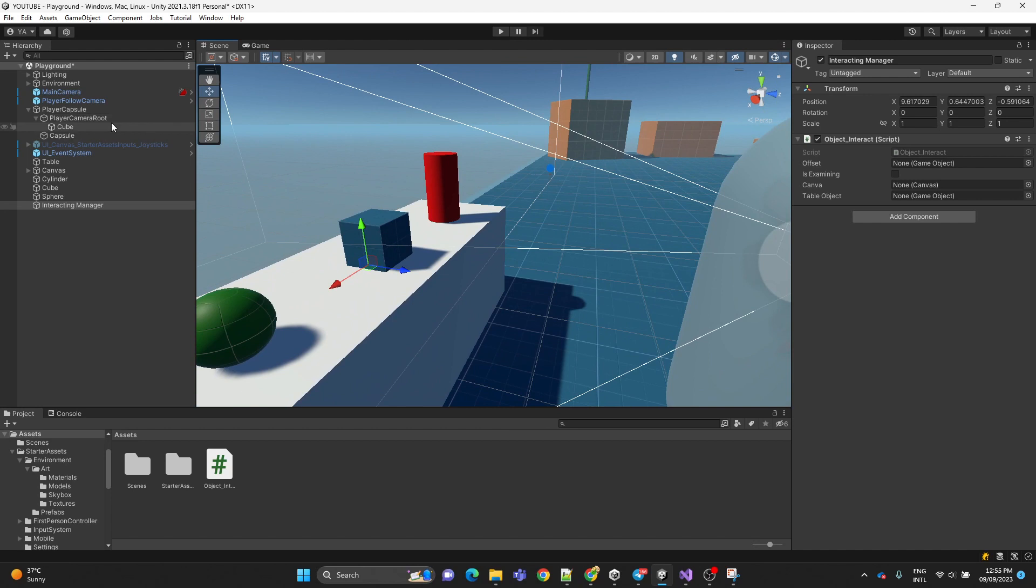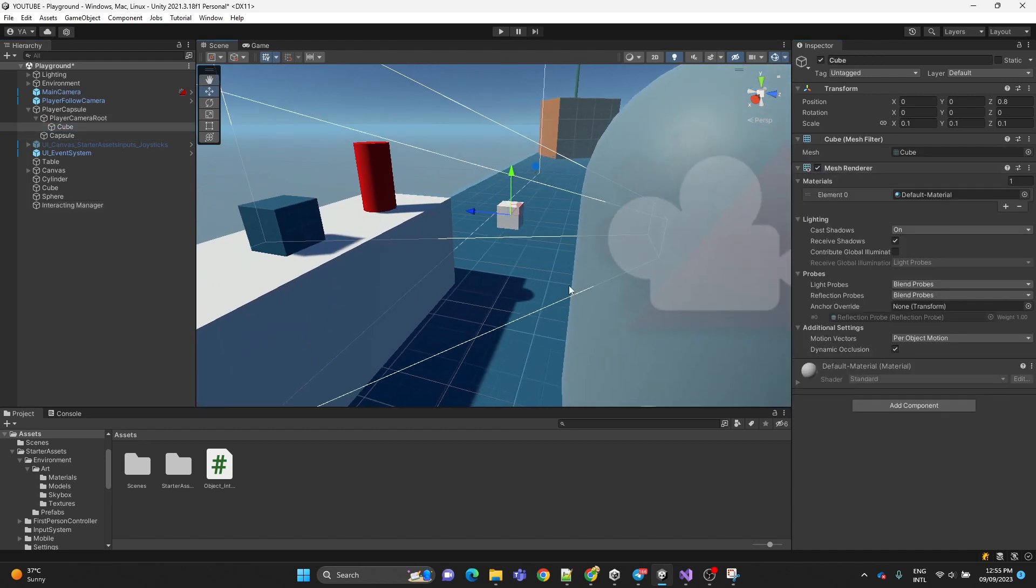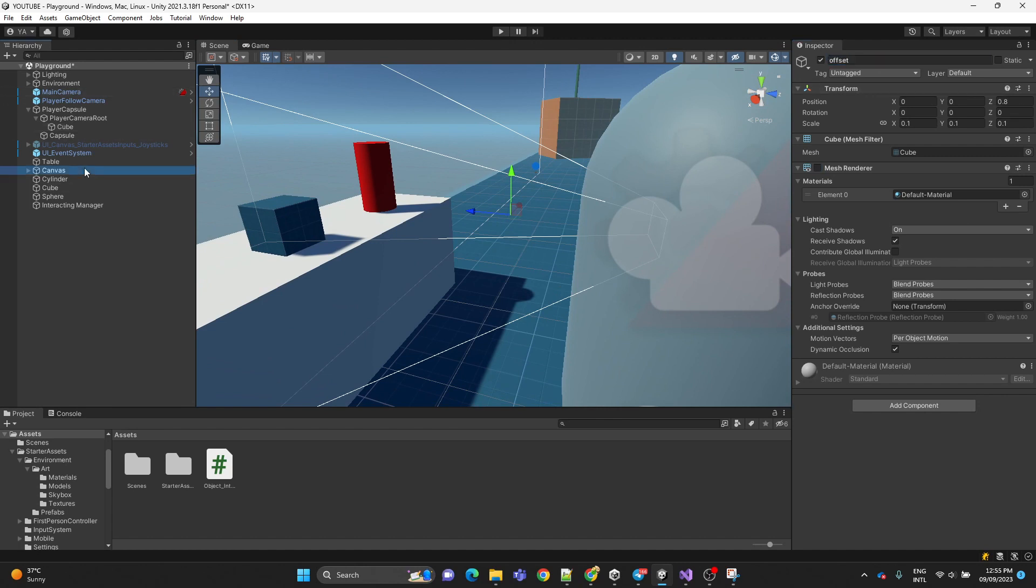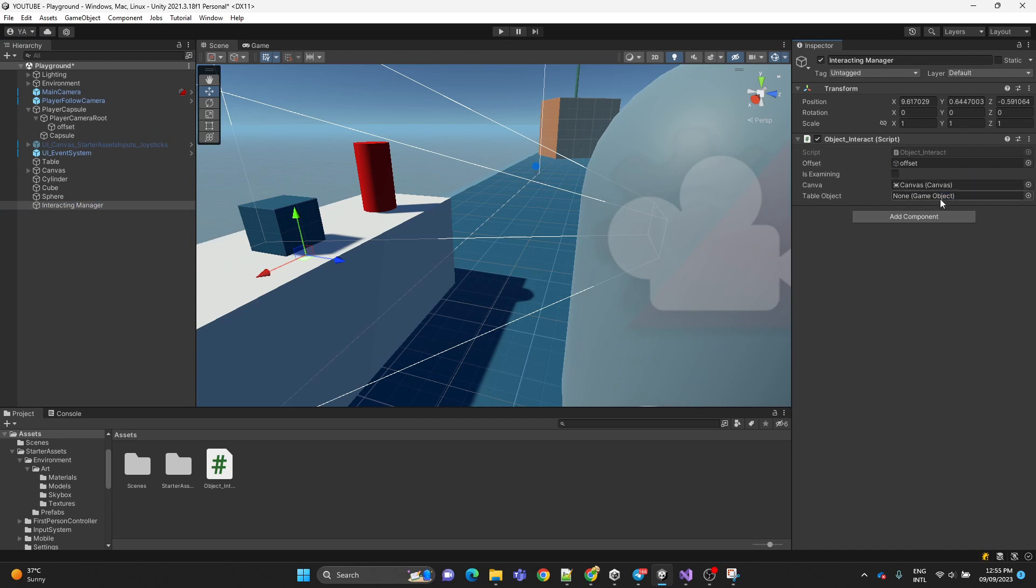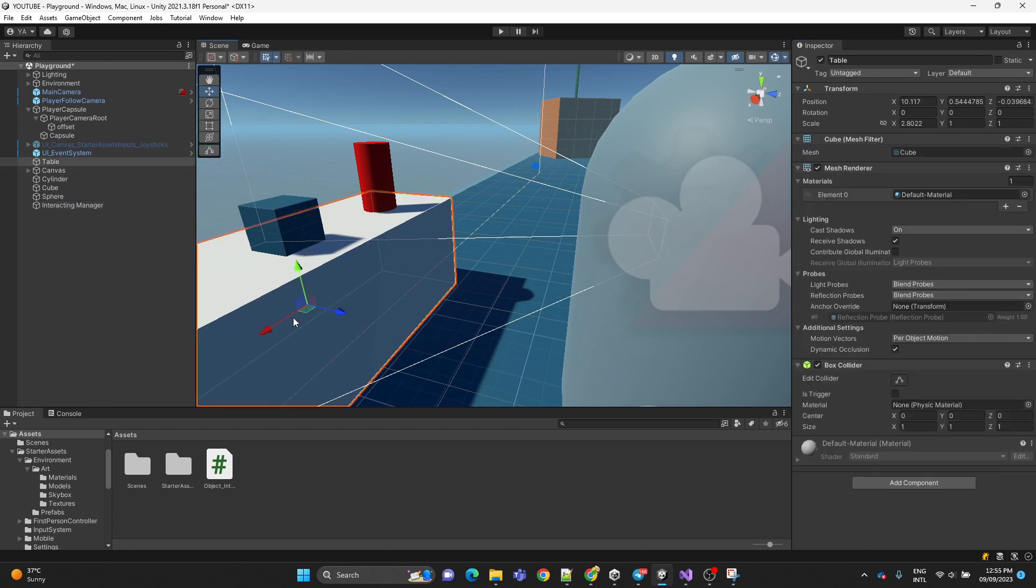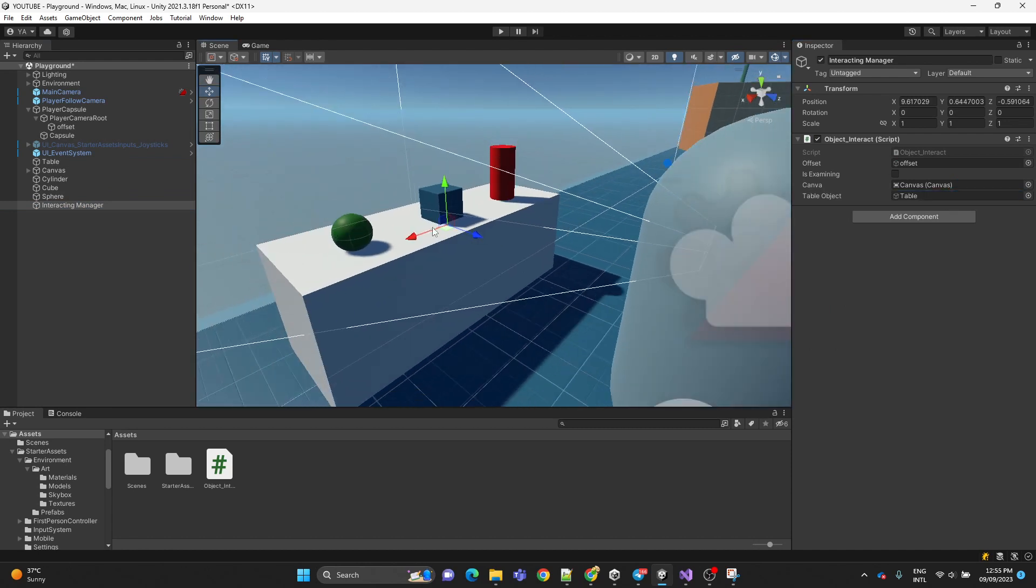And the offset we're going to assign the cube that we created previously. I'm going to name it offset to recognize it and the canvas that we created and the table object, this one, the white one. Now I'm going to explain the script.